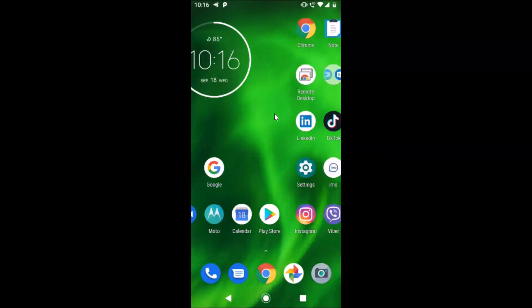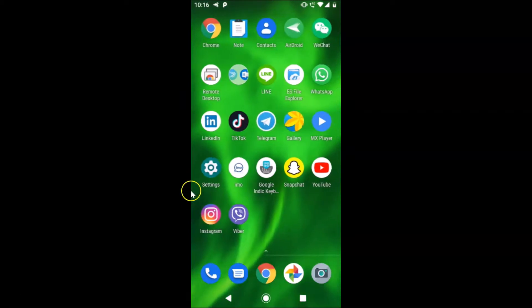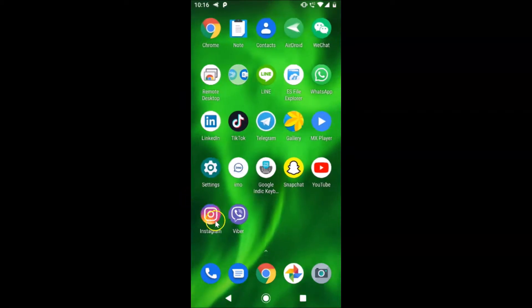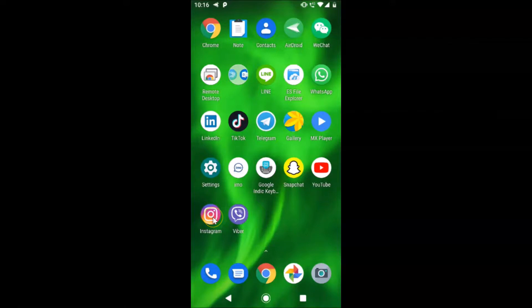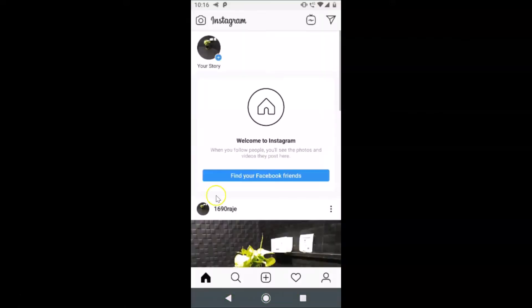Here is my Instagram app. After finding that, just tap on this to open it. You can see it's opened. After that, you have to log into your Instagram account. You can see that I'm already logged in.